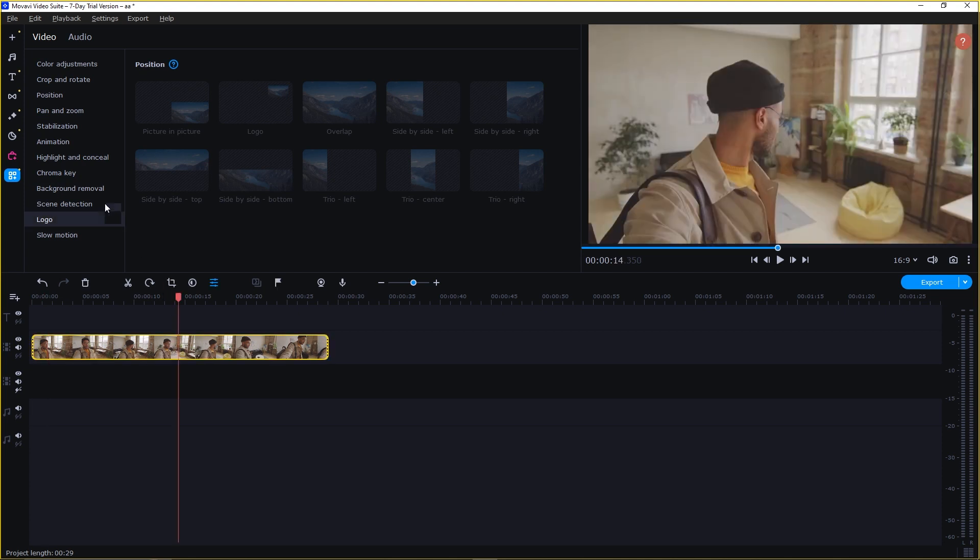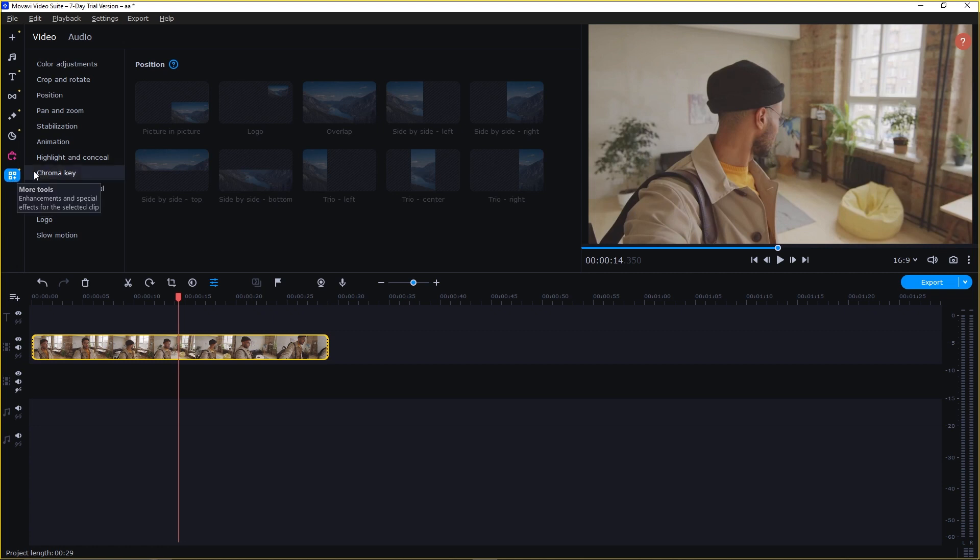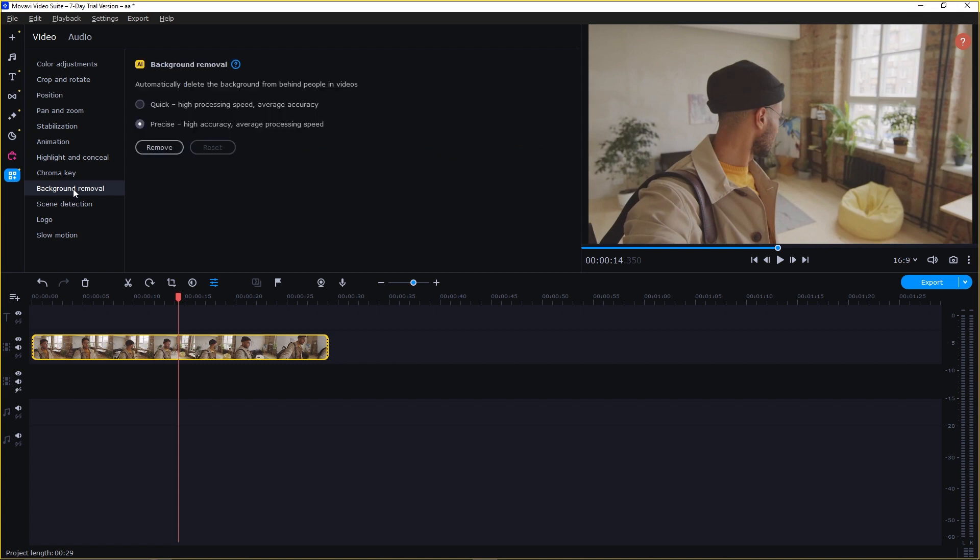Simply just select the video. And here you can see there is an option at the bottom. Just select the onboard tools. And here on the right, you can see there is an option for background removal. Just click on it.